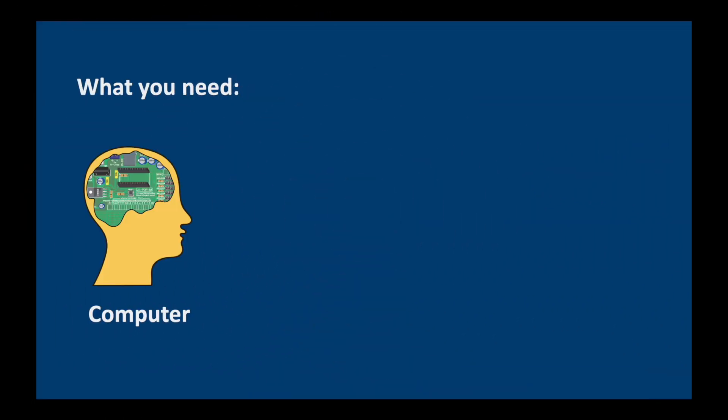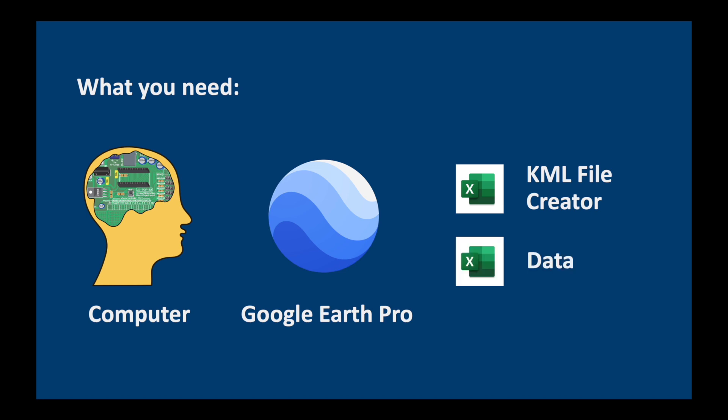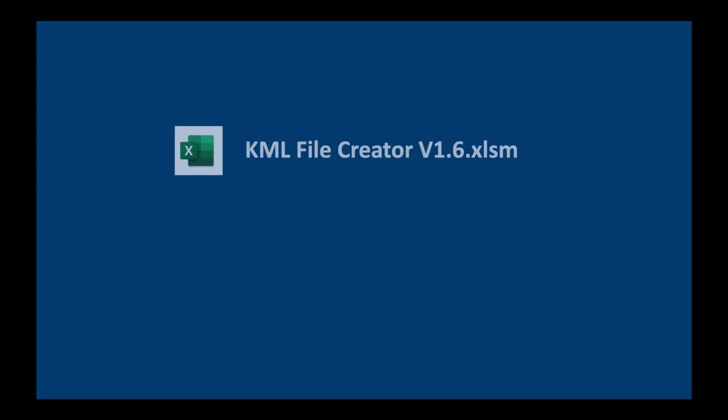What you need is first of all a computer, by that I mean your brain, maybe a laptop also if you have one, Google Earth Pro, the KML file creator, and of course some data.